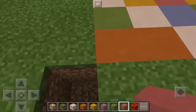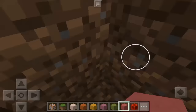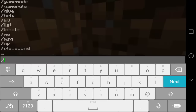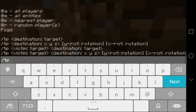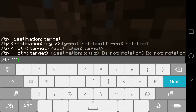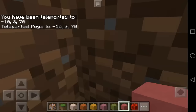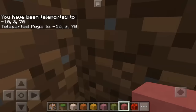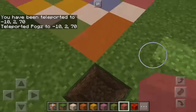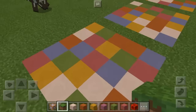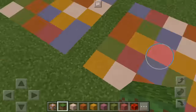We're going to get the coordinates of these three dance floor designs. So we're going to type slash TP — this is how you get the coordinates. You must be two blocks below the ground. Mine gives me my first coordinates: negative 10, 2, and 70.